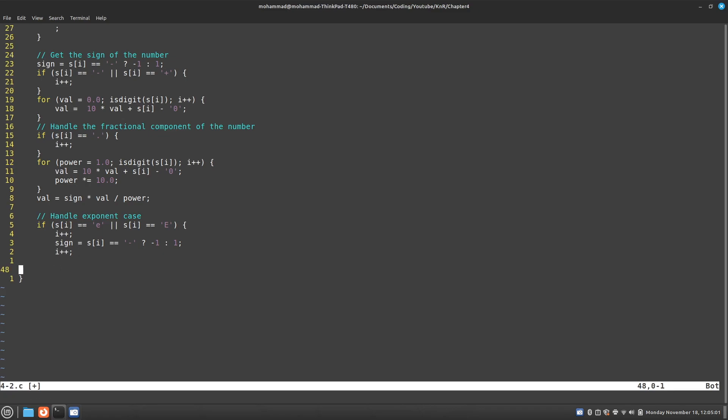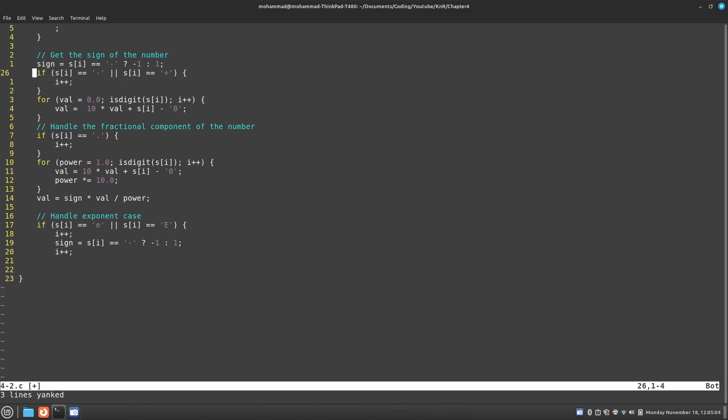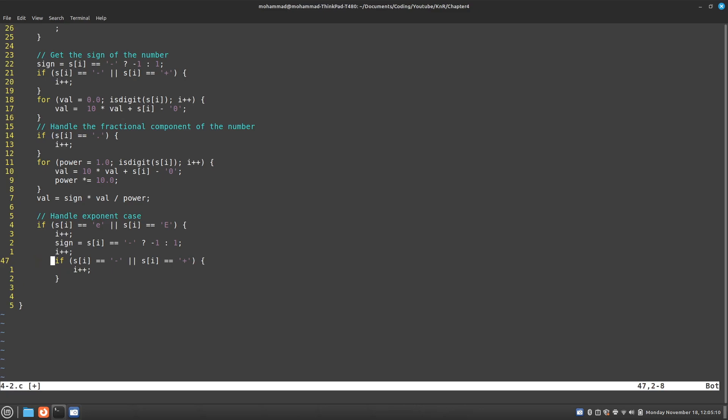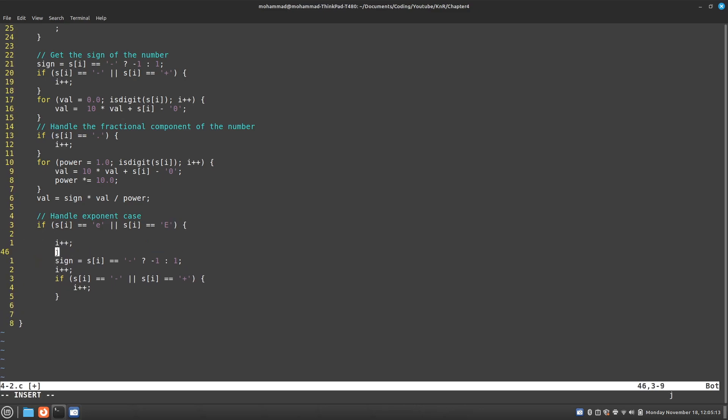And then I'm going to have this exact check again. So I'm just going to copy and paste. Let me just add some white space.